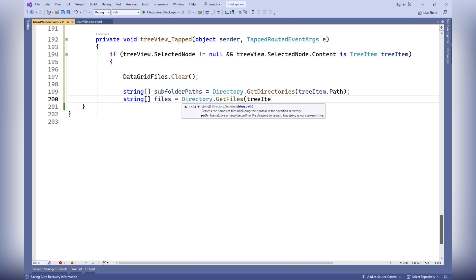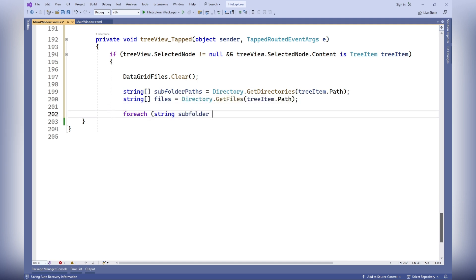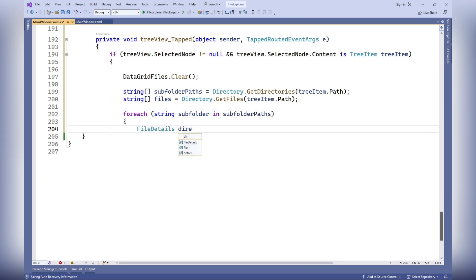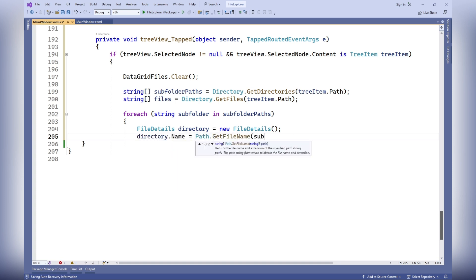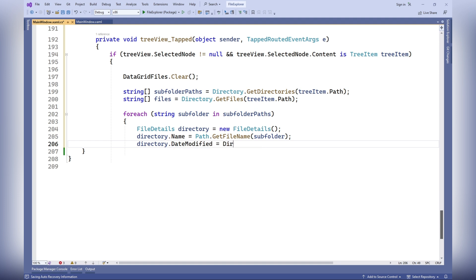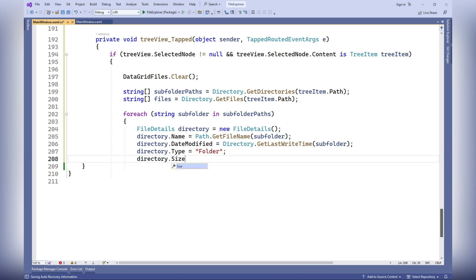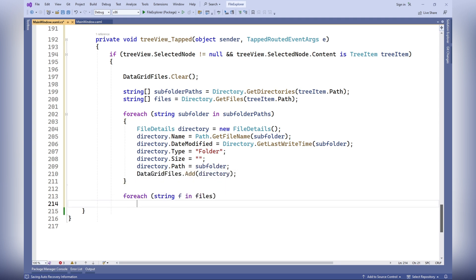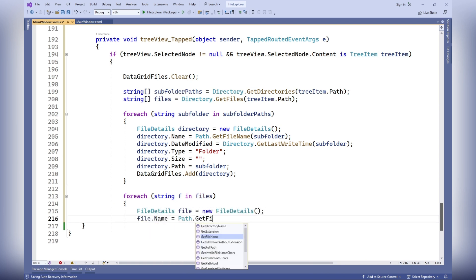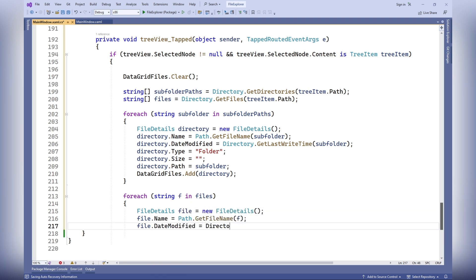The TreeView tapped method is called when an item is clicked. It checks if any node is selected and whether its content is a TreeItem object. It clears the DataGridFiles collection to prepare it for new data, then retrieves the list of subfolders and files using Directory.GetDirectories and Directory.GetFiles. For each subfolder, it creates a FileDetails object containing the file name, last modified date, type, and an empty string for size — since size is not applicable for directories — and the directory path, then adds it to the DataGridFiles collection.